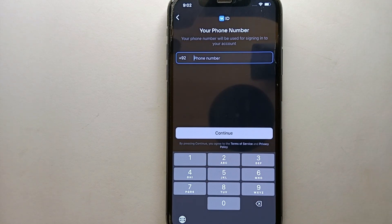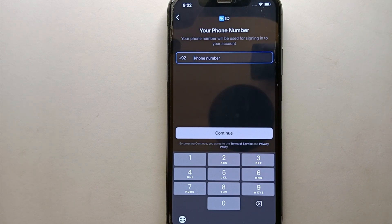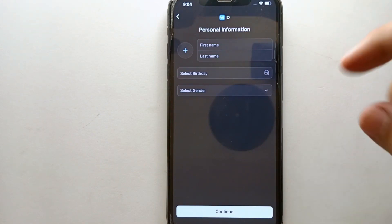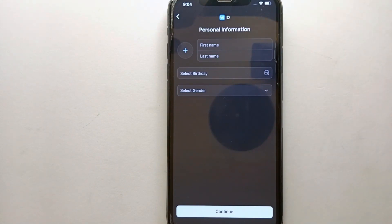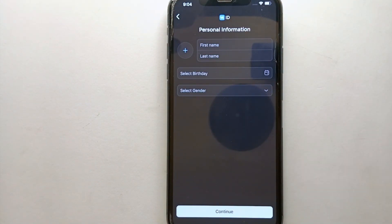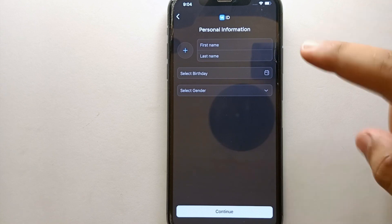Once you get here, first you have to enter your contact number. Make sure it is correct because it will be used for verification purposes. Enter your contact number correctly.